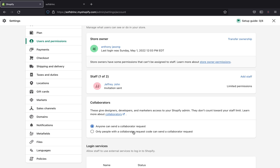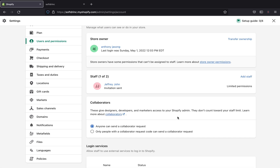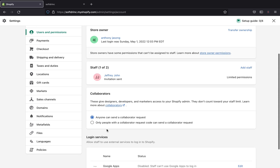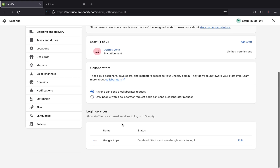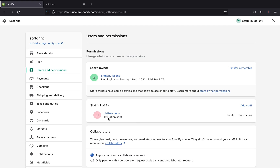That was for adding staff. You can also add collaborators. This gives designers, developers, and marketers access to your Shopify admin, and they don't count toward your staff limit. You can click Learn More About Collaborators for more information. You can also set it so that anyone can send a collaborative request, or only a person with a collaborator request code can send one.